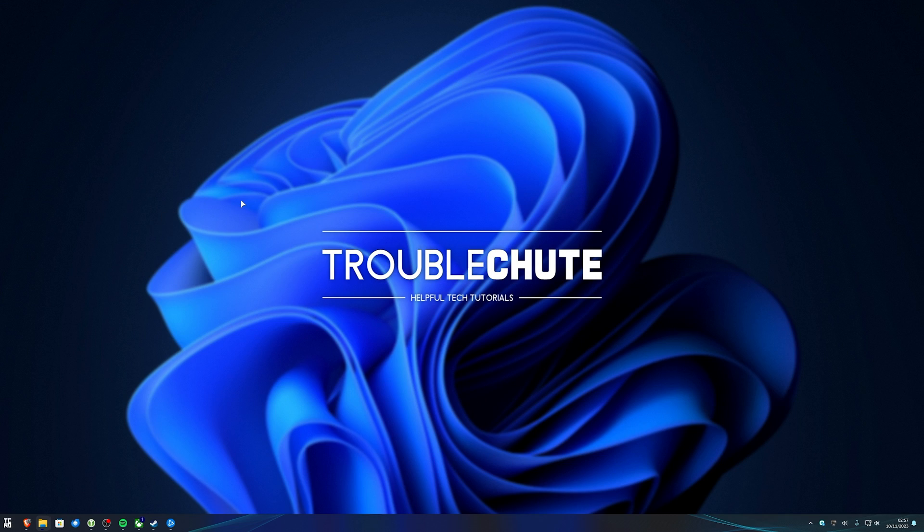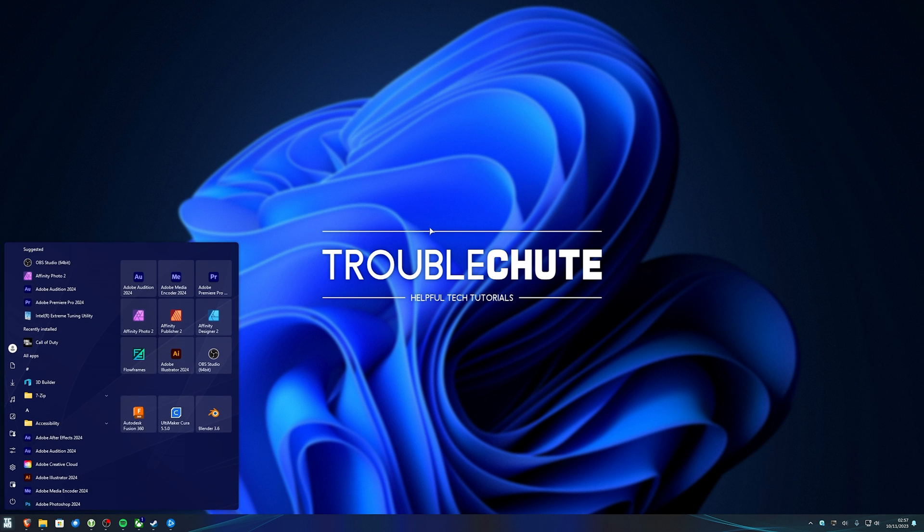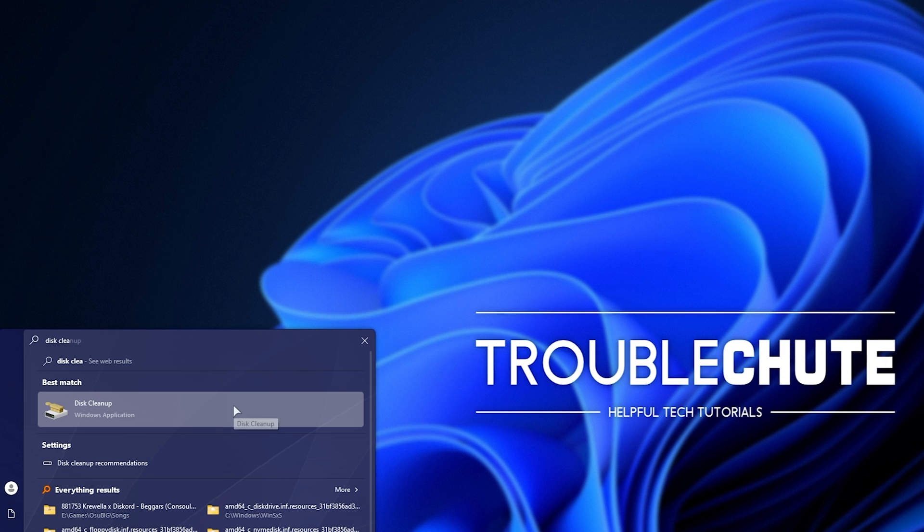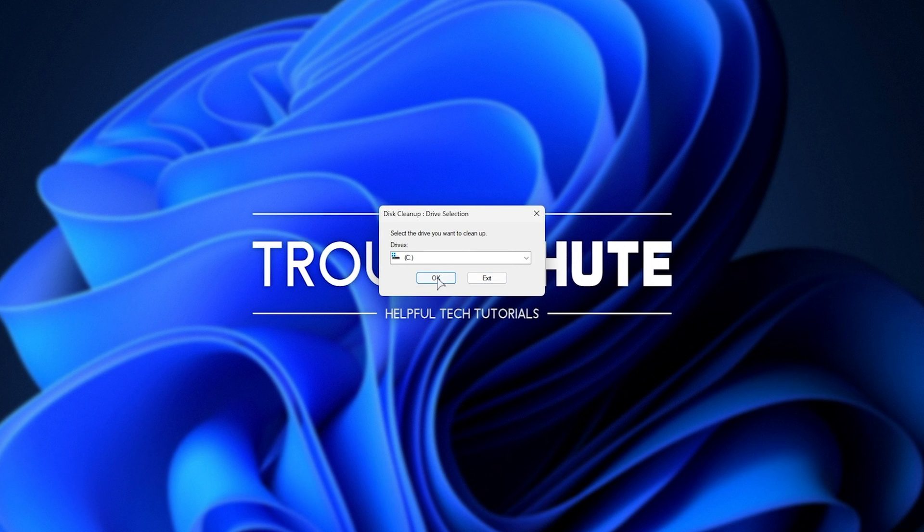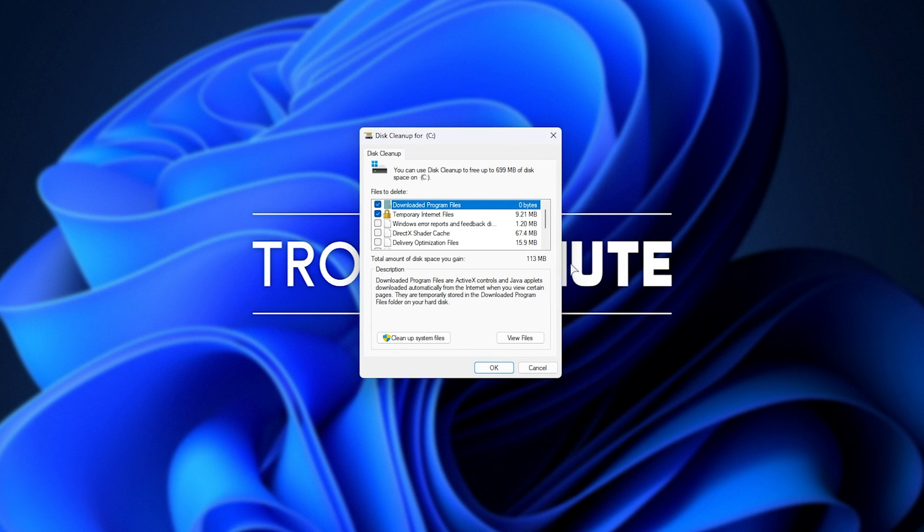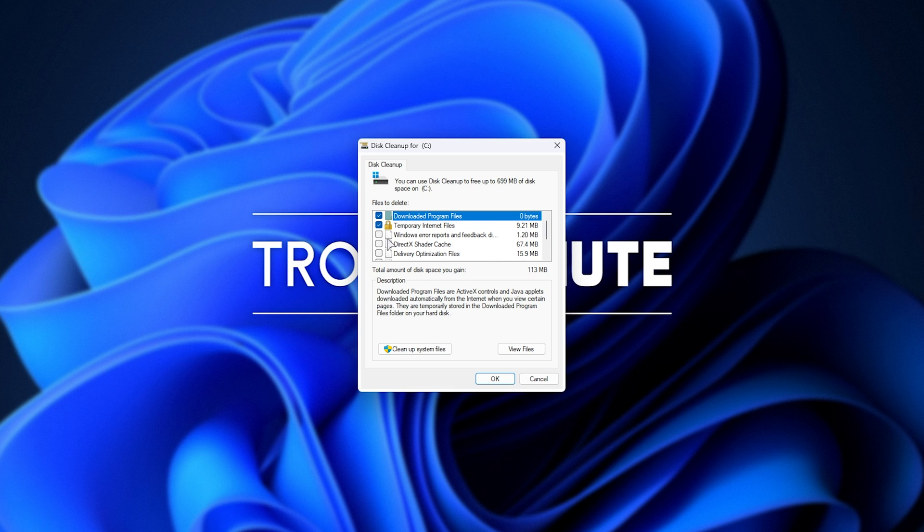Well, let's try clearing our thumbnail cache. This will force Windows to regenerate all the thumbnails that it has currently, which should hopefully fix any issues. Press Start and type in Disk Cleanup, where we'll be opening up Disk Cleanup. Inside of here, click OK. Then, once it scanned through, you'll see all of this here.